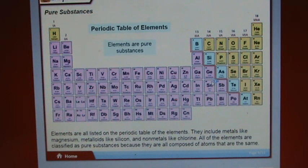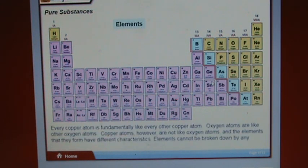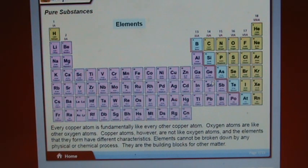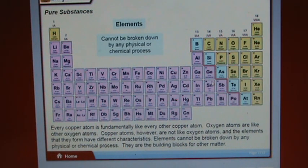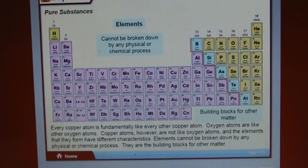Every copper atom is fundamentally like every other copper atom. Oxygen atoms are like other oxygen atoms. However, copper atoms are not like oxygen atoms, and the elements they form have different characteristics. Elements cannot be broken down by any physical or chemical process — they are the building blocks for other matter.